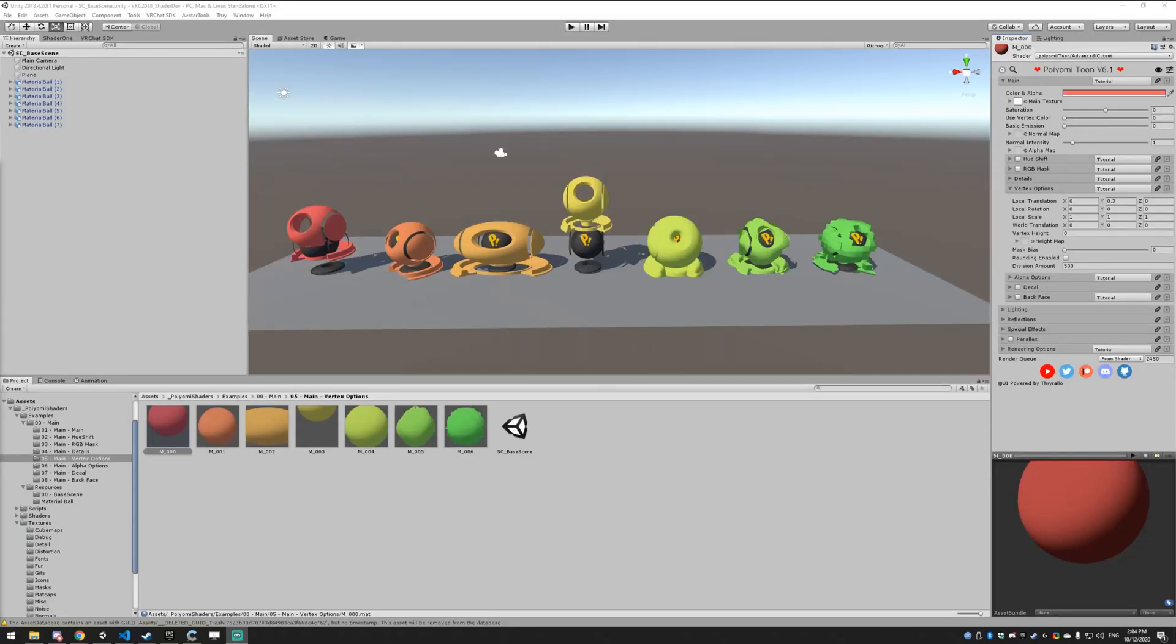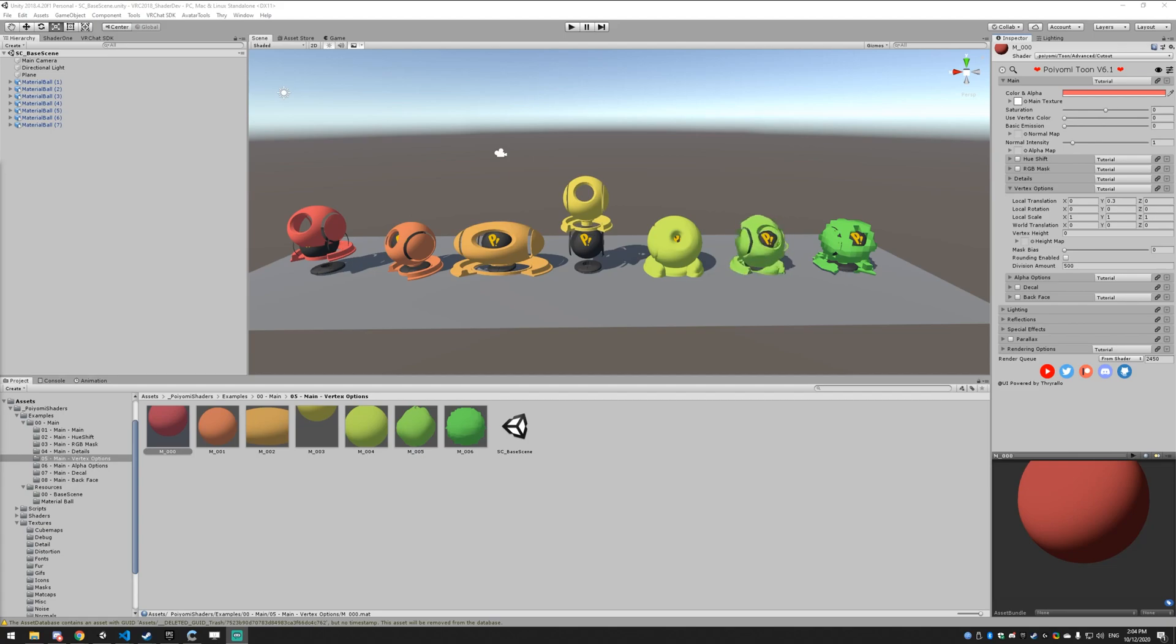This video is going to be covering the vertex options under the main tab. If you have any questions about what you see in this video or in the shader at all, please direct them to the Discord server. There's a link in the description below.